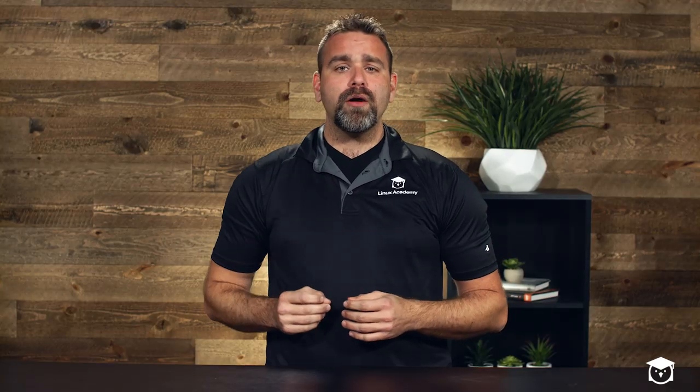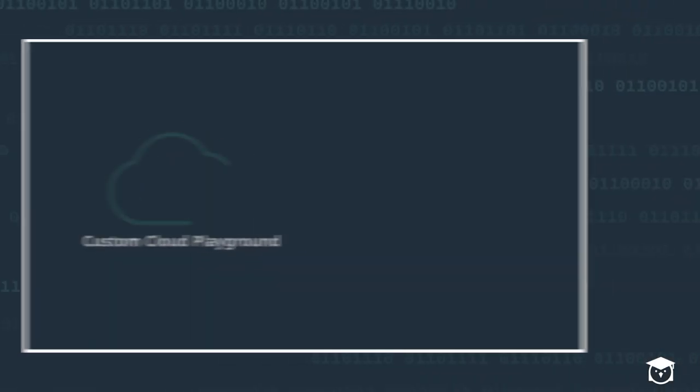Now, I want to take a minute to talk to you about an amazing brand new Linux Academy feature specific to our business platform learners. It's called Custom Cloud Playground. Essentially, it's your own custom lab environment for your organization that you don't have to pay somebody to manage or cover your lab costs.